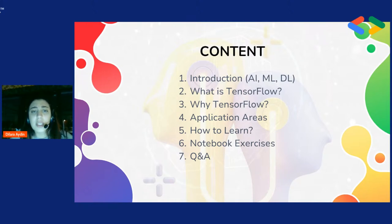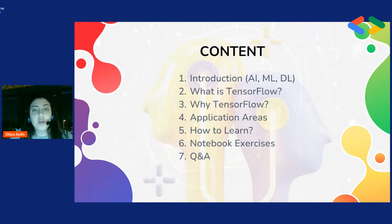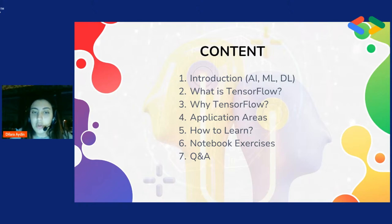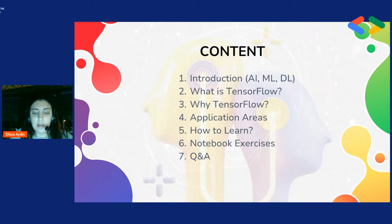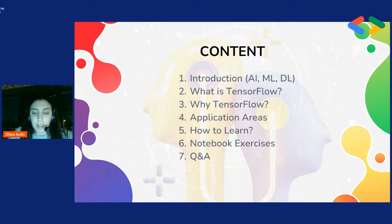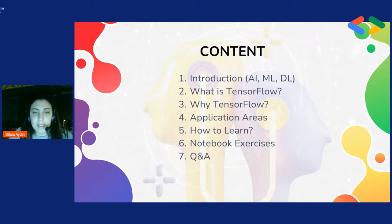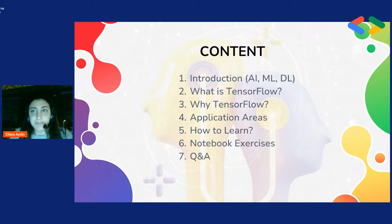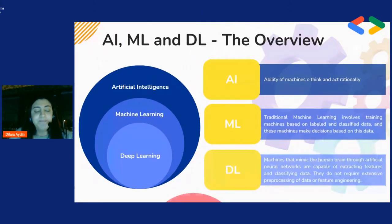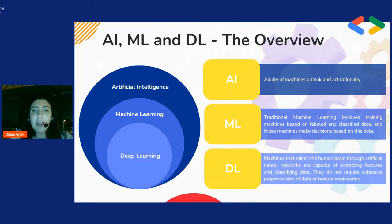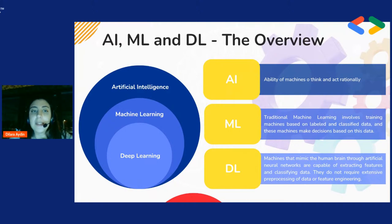Sunumun nasıl ilerleyeceğinden bahsedeyim. Bir giriş yapacağız yapay zeka, machine learning, deep learning yani makine öğrenmesi, derin öğrenme. Sonra TensorFlow'un ne olduğundan, neden kullanıyoruz bundan bahsedeceğiz. Uygulama alanlarından bahsedeceğim, nasıl öğrenebileceğiniz TensorFlow'u size aktaracağım. Sonrasında bir notebook exercise yapmayı düşünüyorum. En sonunda da sizlerle soru cevap yapacağız.